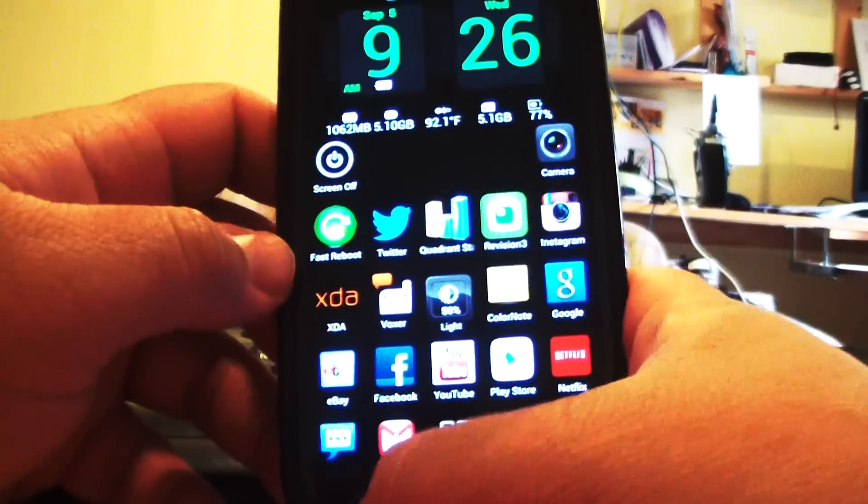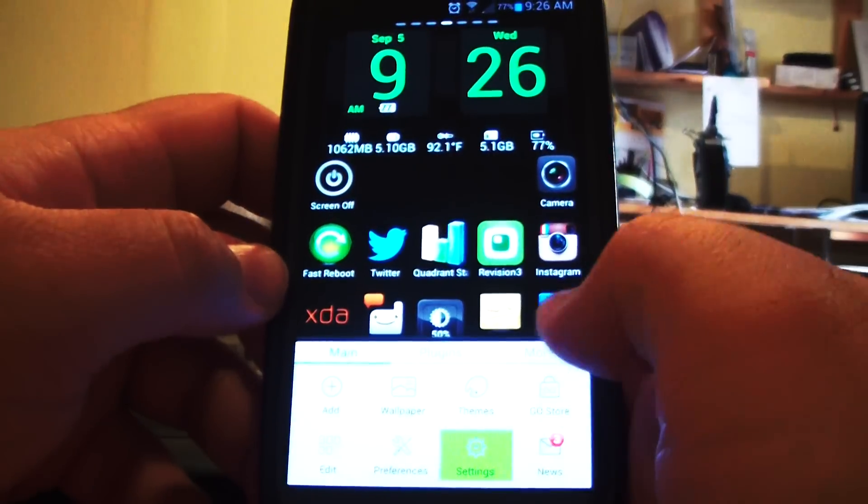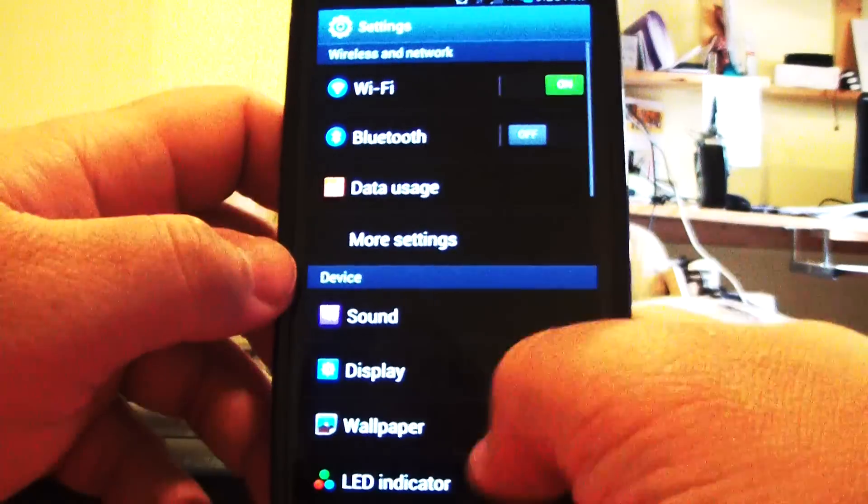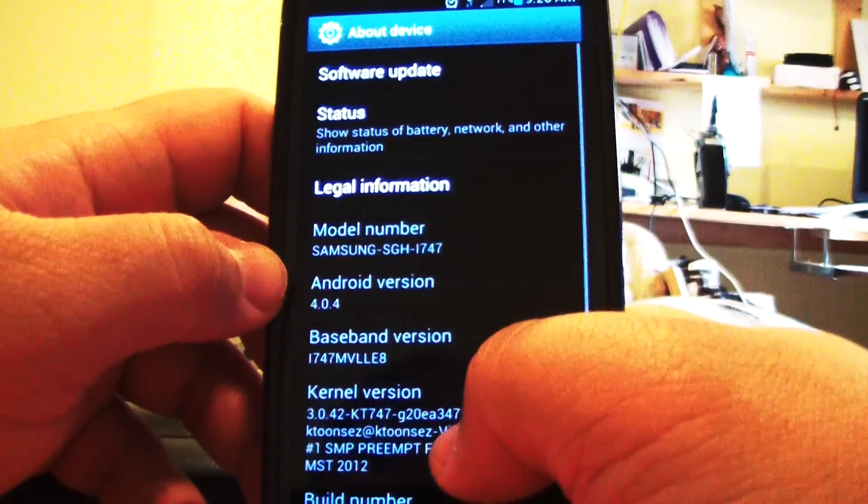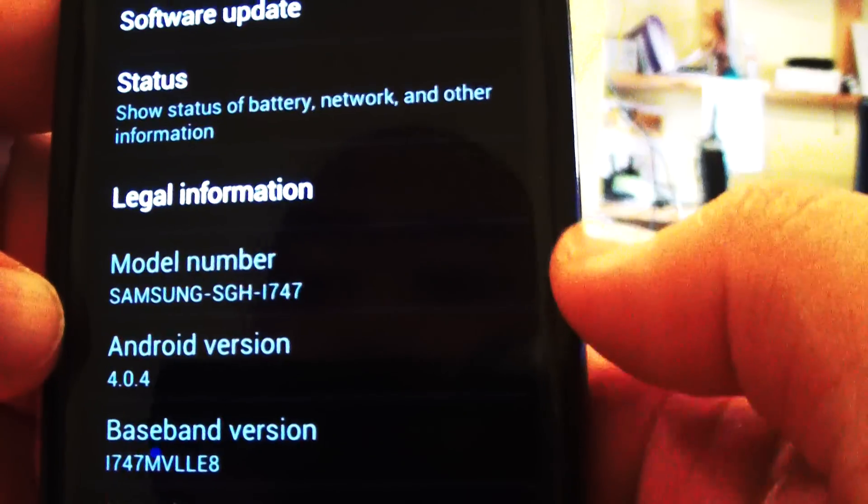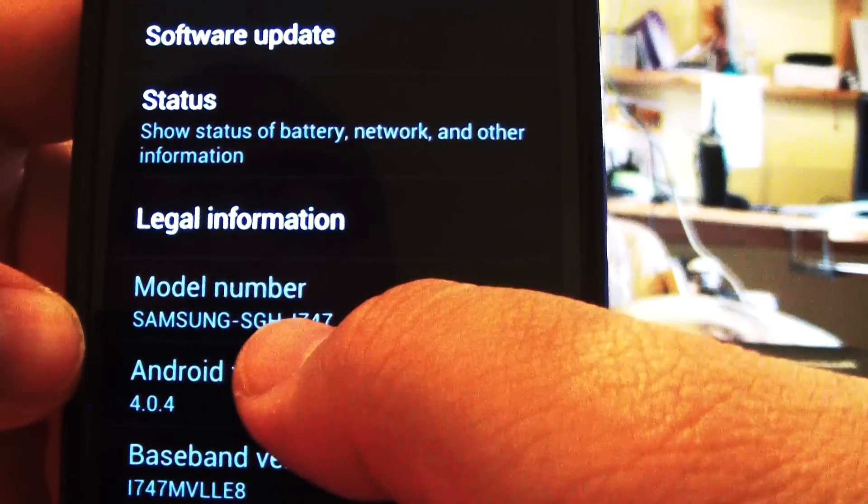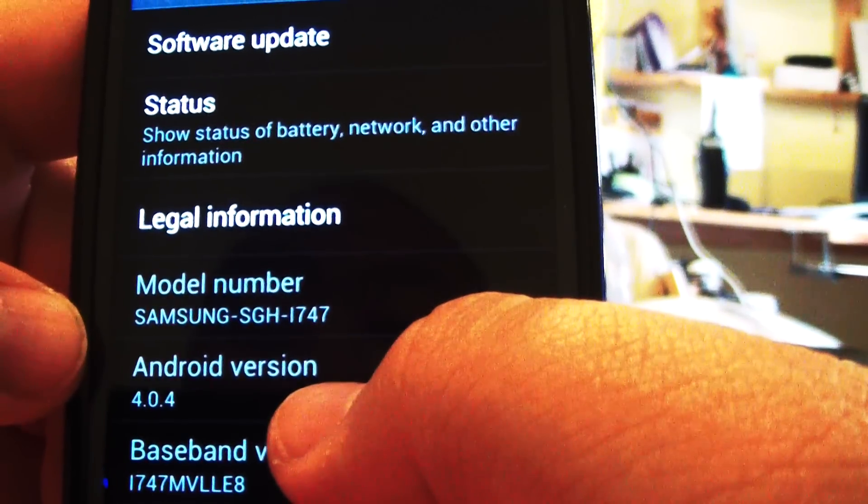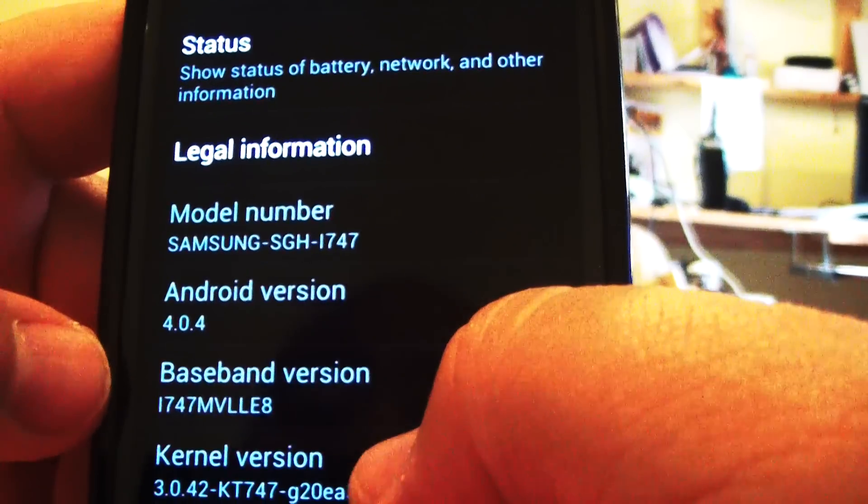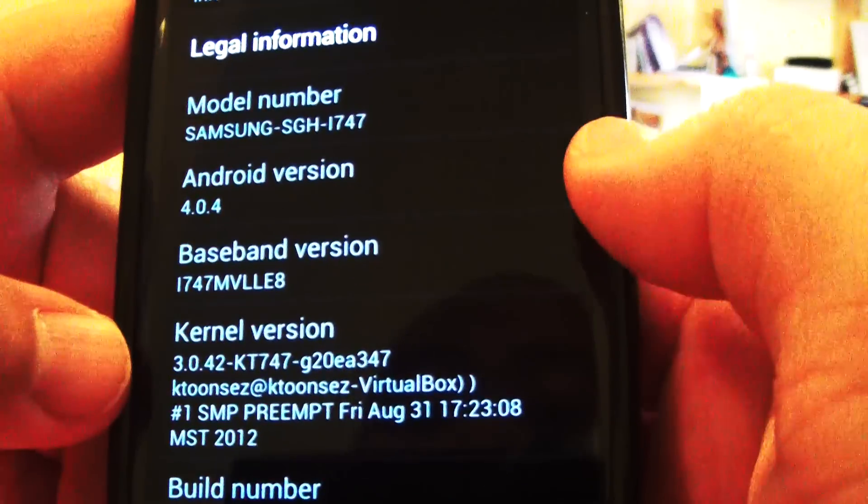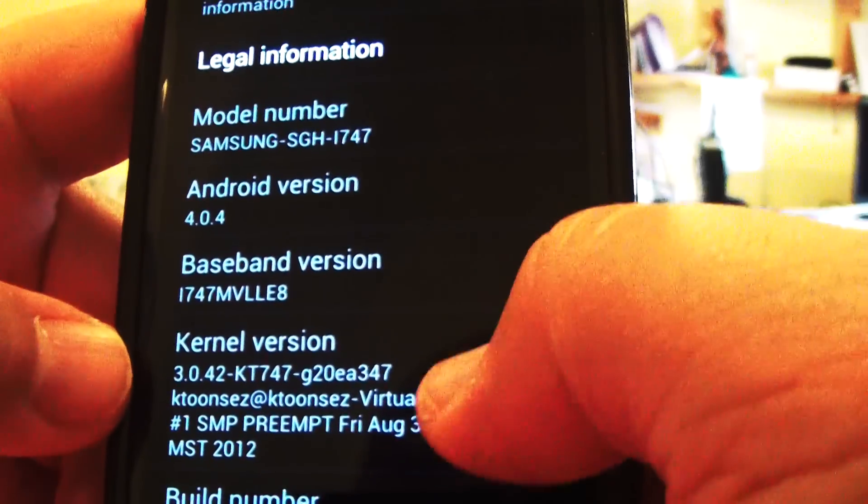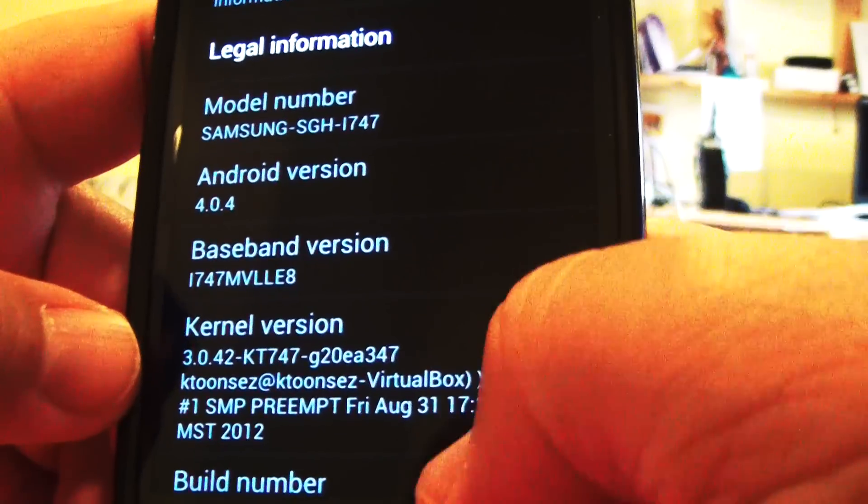So let me show you here. Settings. About phone. So i747. Kernel. I'm using a different kernel. I'll show you what that is.